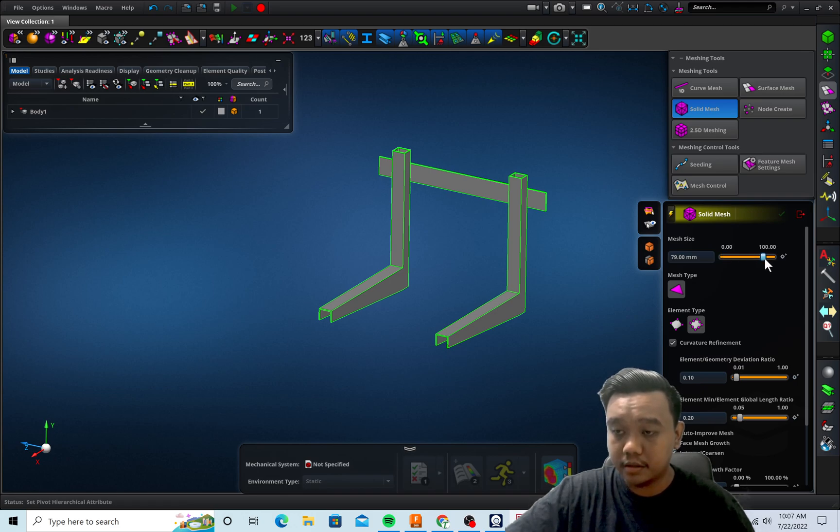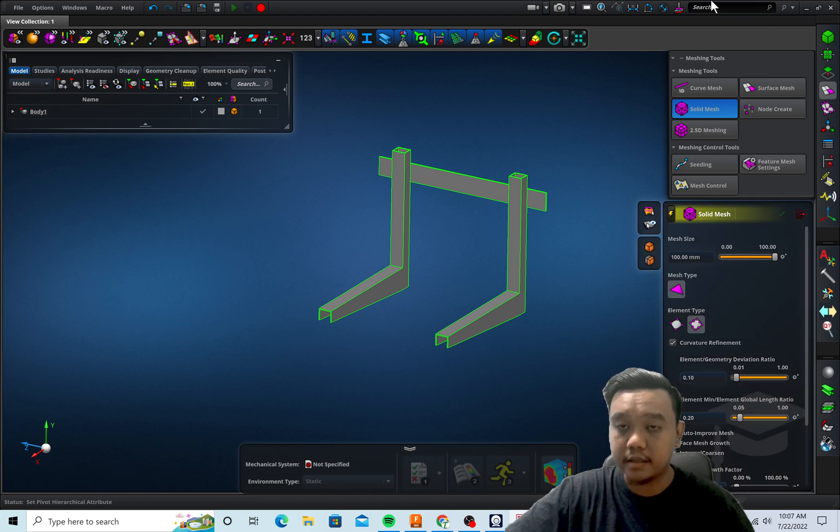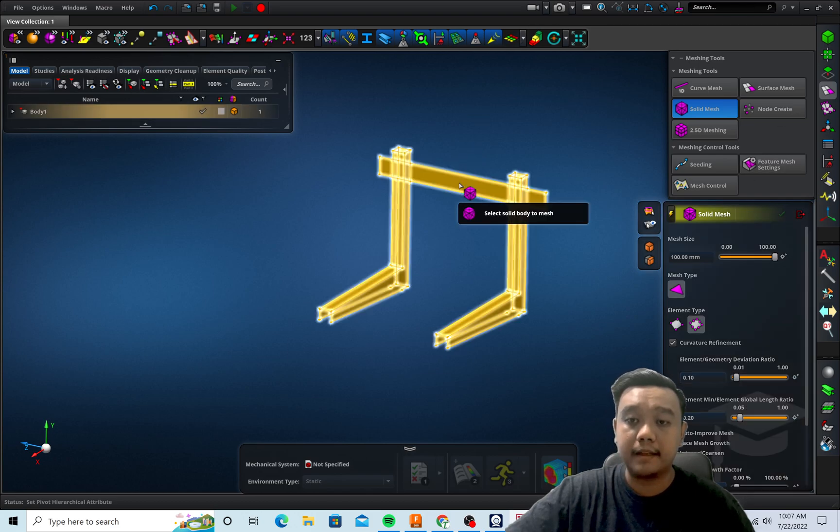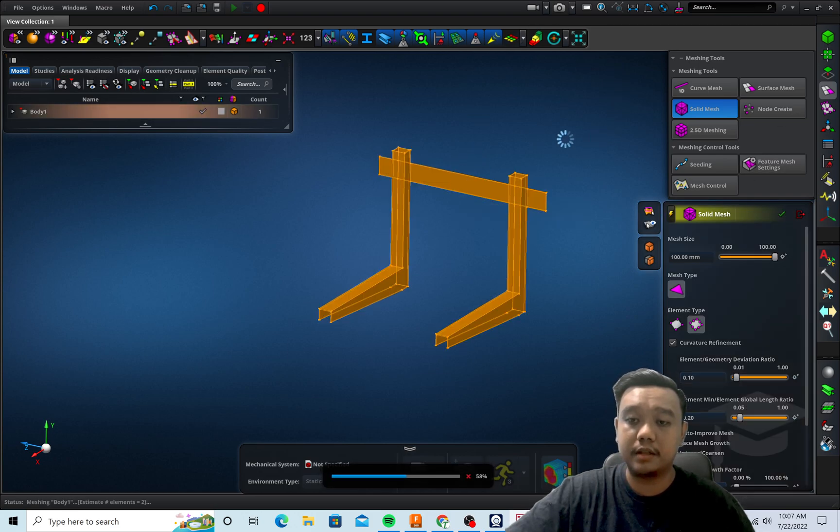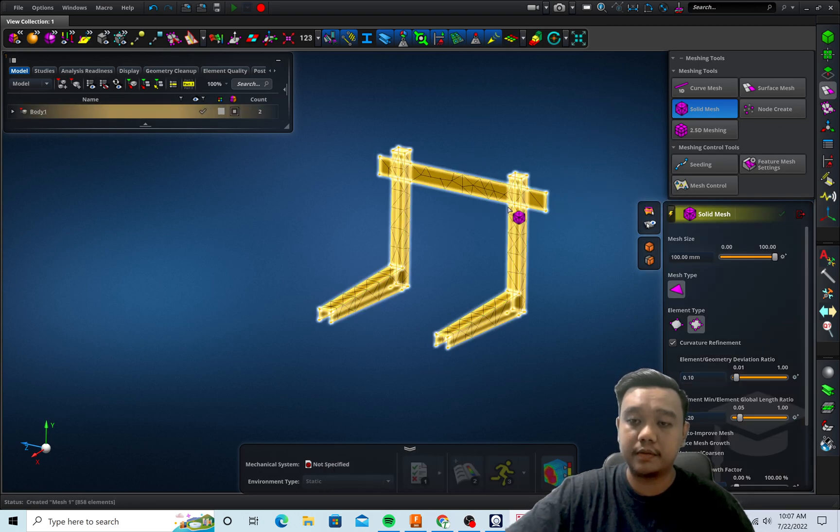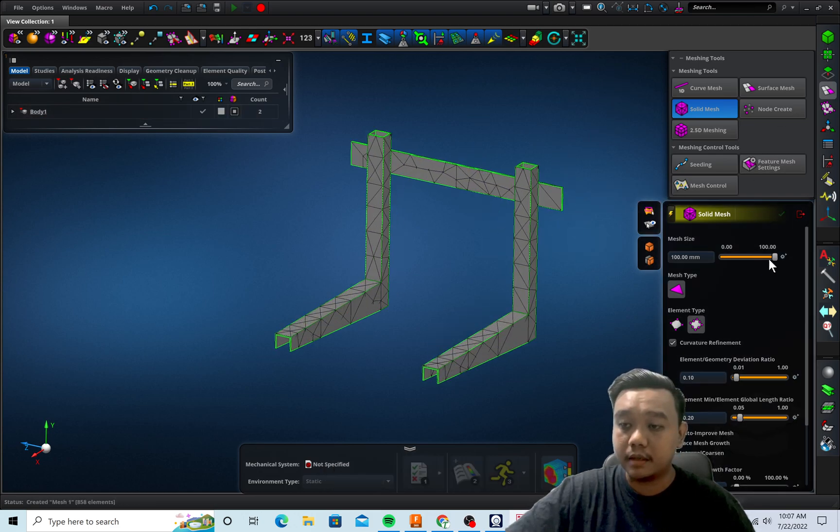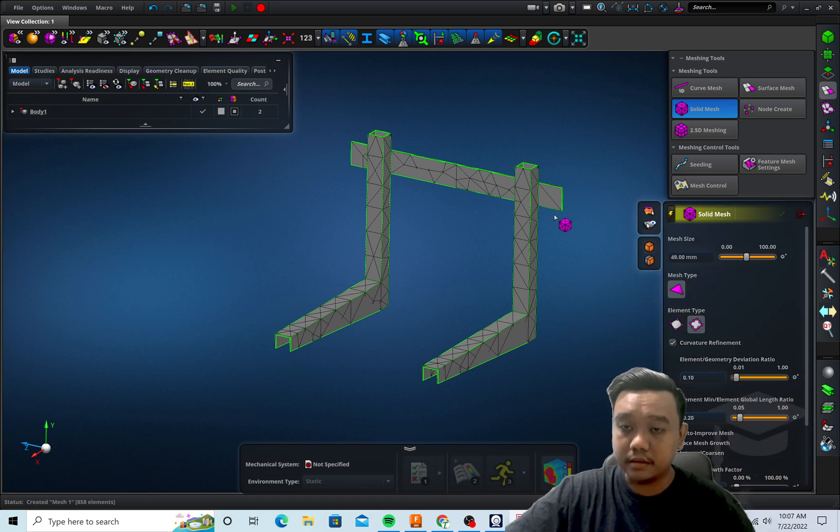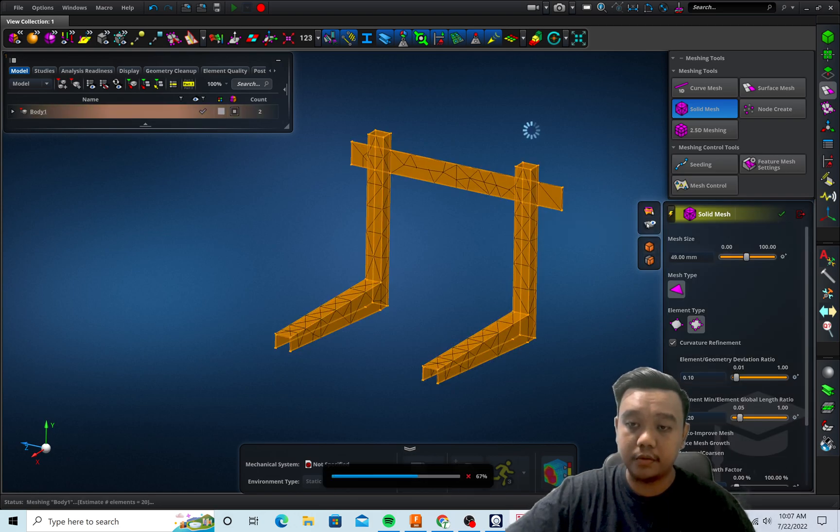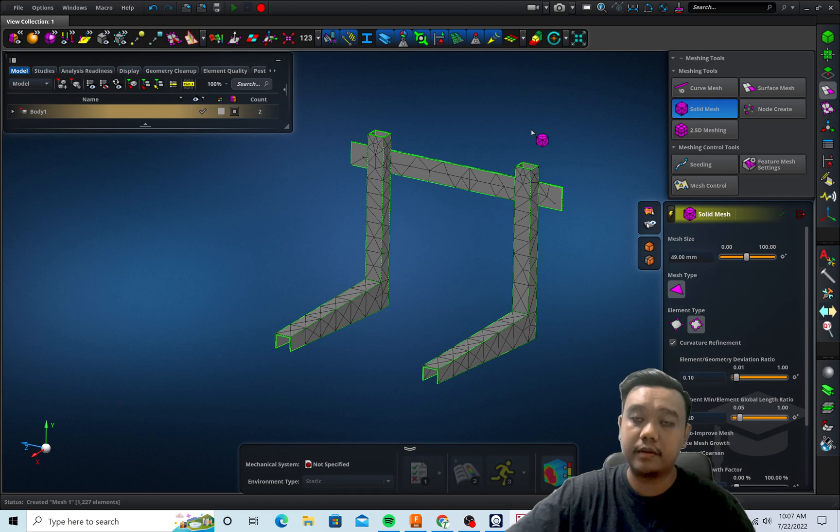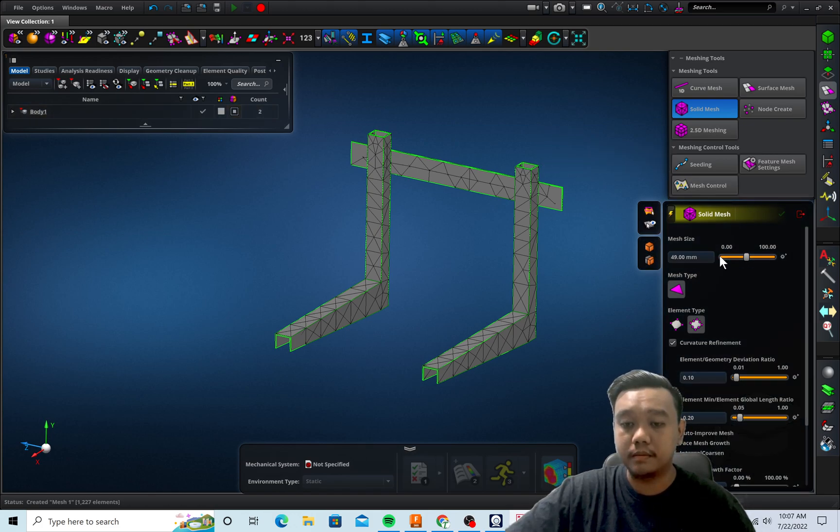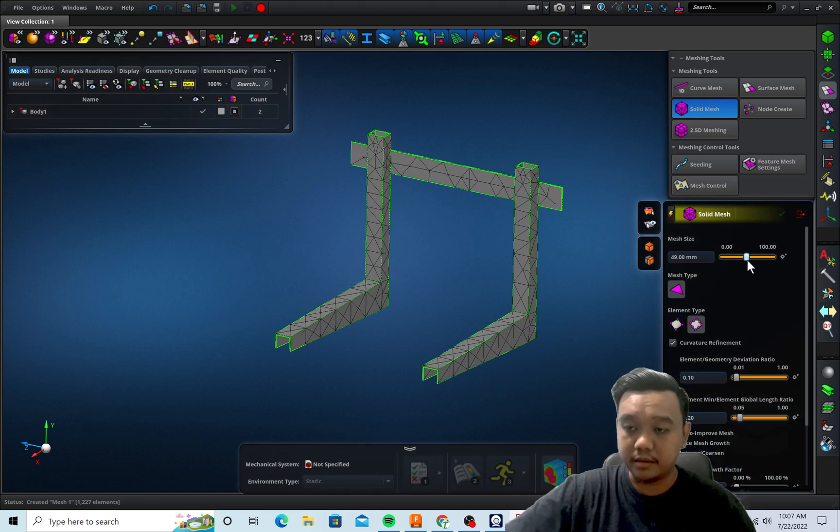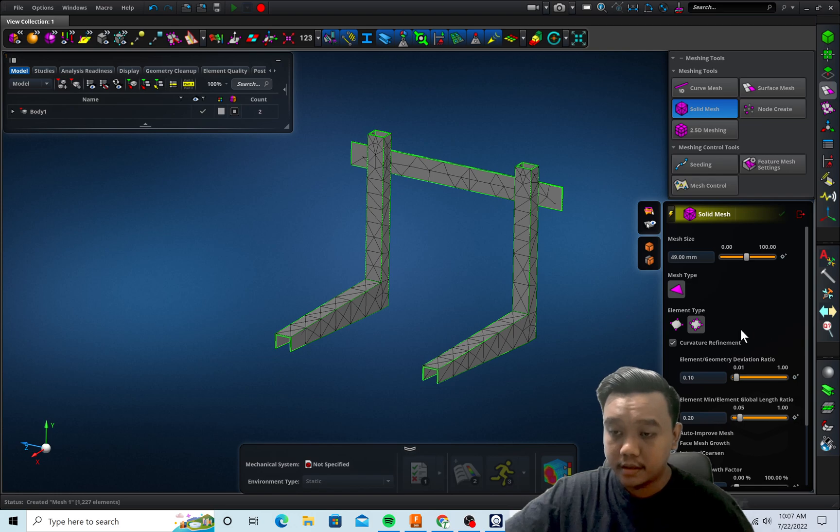So we use the solid mesh first. It is advisable to use the largest size just to make sure that the geometry is fine, and we can make it finer if you want to have a more detailed simulation.